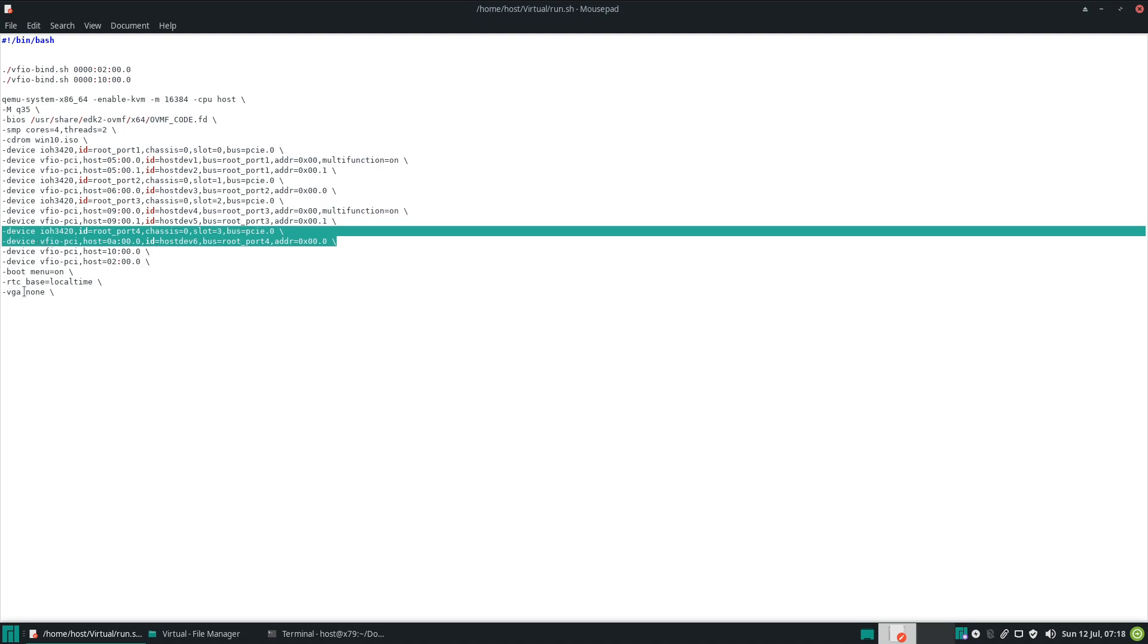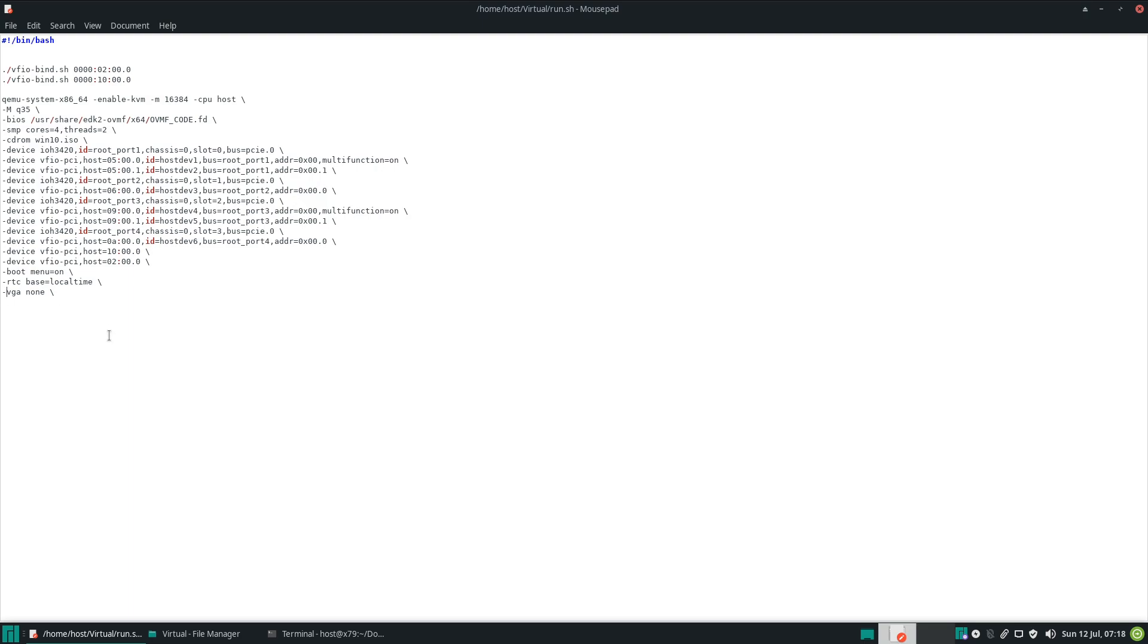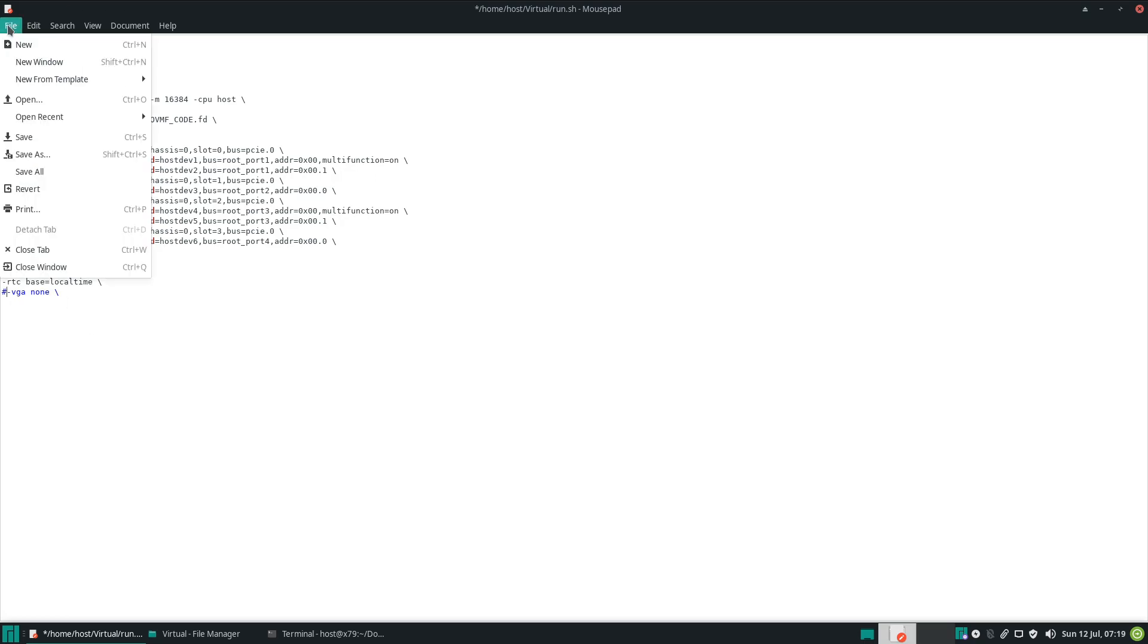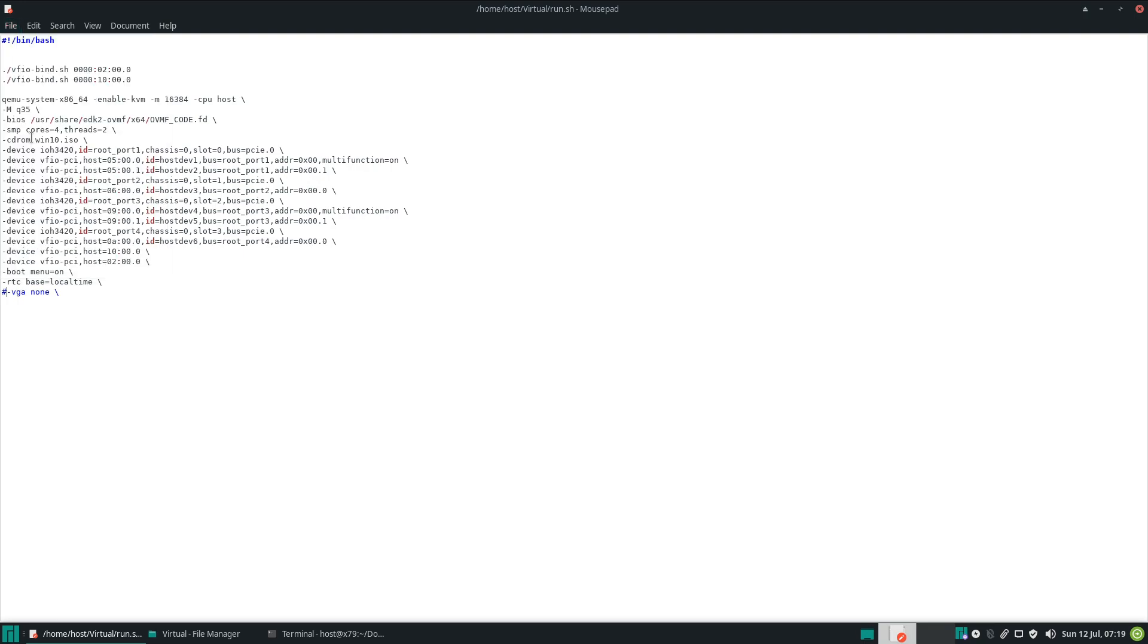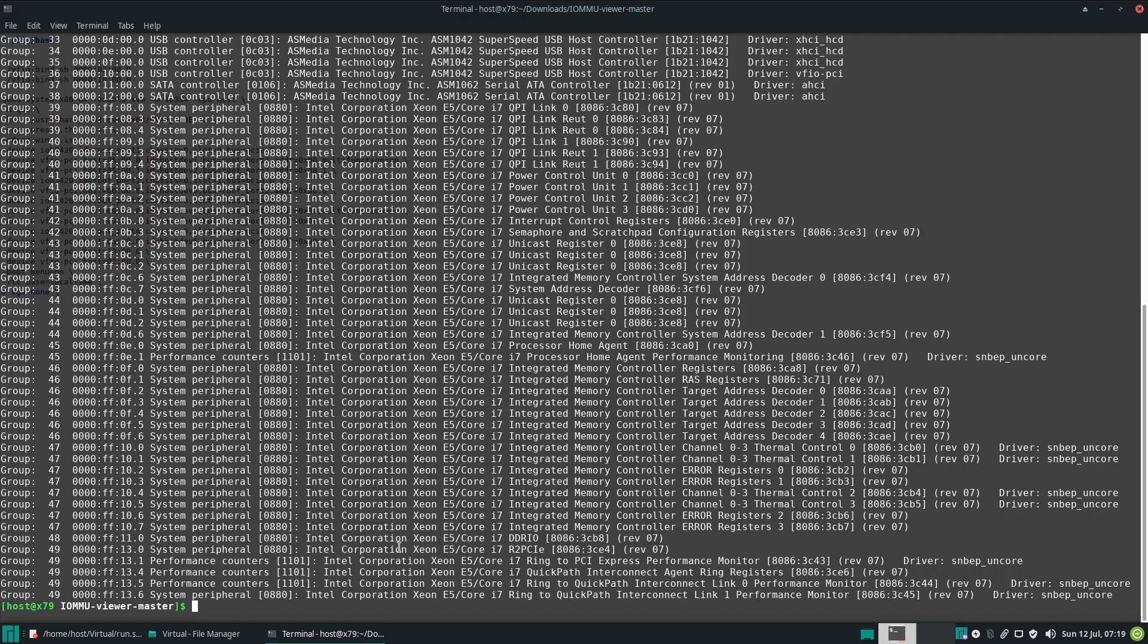One thing we'll change is the VGA. Well, we'll actually start with a virtualized GPU first. And the reason is because at first we don't really get any output from the Radeons until we actually install the driver. So let's save that. We'll install Windows.